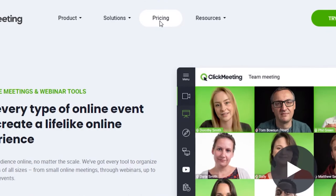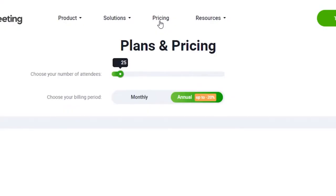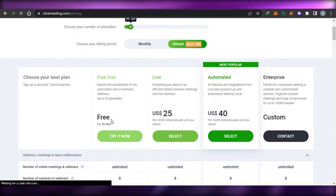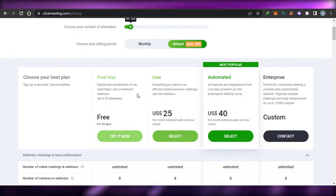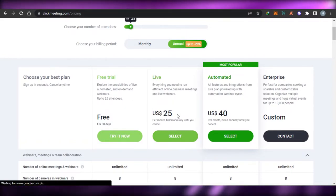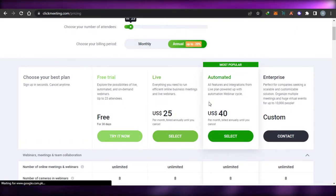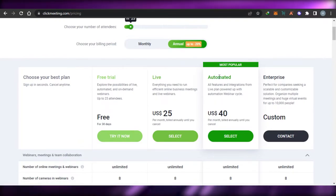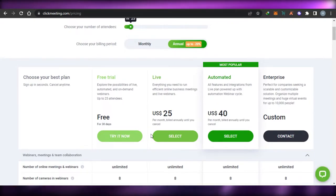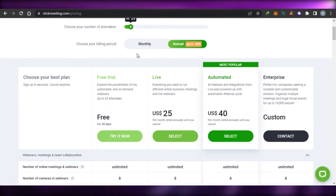If we talk about the pricing plan of ClickMeeting, there is a free plan, then a Live plan at $25 per month, and an Automated plan at $40 per month billed annually. There is also a custom pricing tier. So the pricing is quite reasonable for ClickMeeting.com.